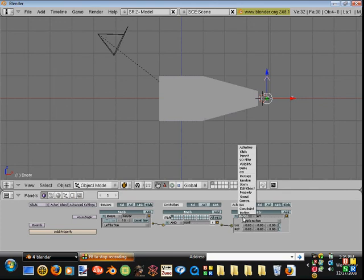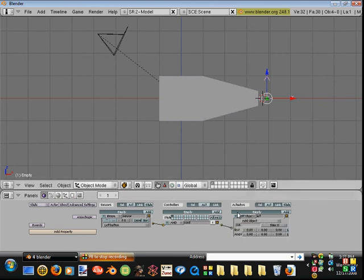Change from motion to edit object, add object. What that's going to do is it's going to add the bullet.